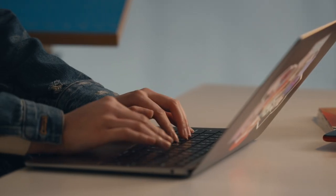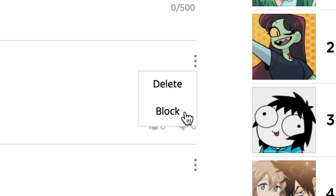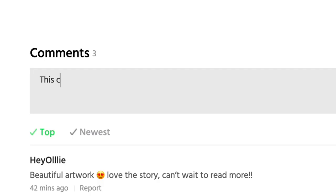These tools are meant to allow Webtoon Canvas creators to protect themselves and their work. As a Webtoon Canvas creator, you can remove inappropriate comments from your series and block users whose behavior goes against our community policy. Use this feature when you feel a comment has violated our policy or is hurtful to others.